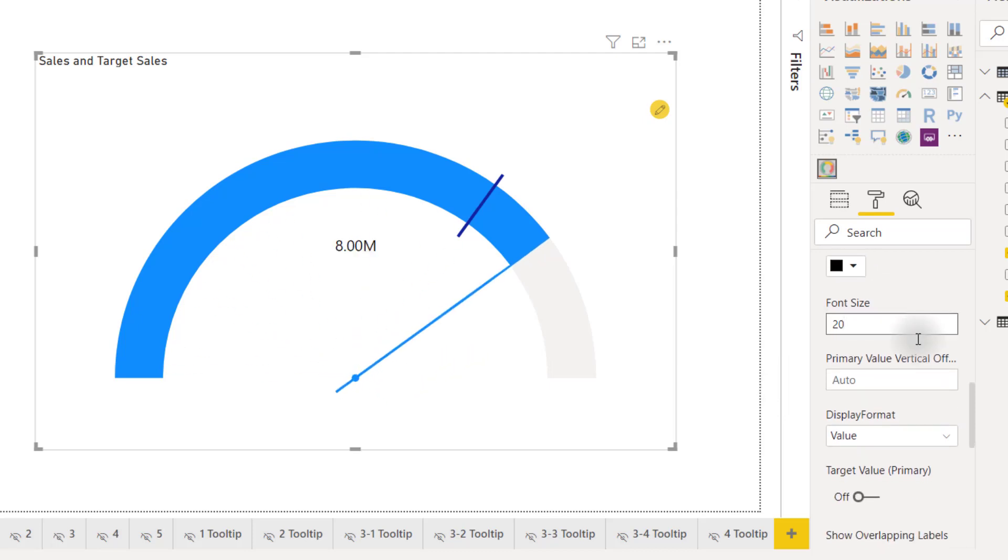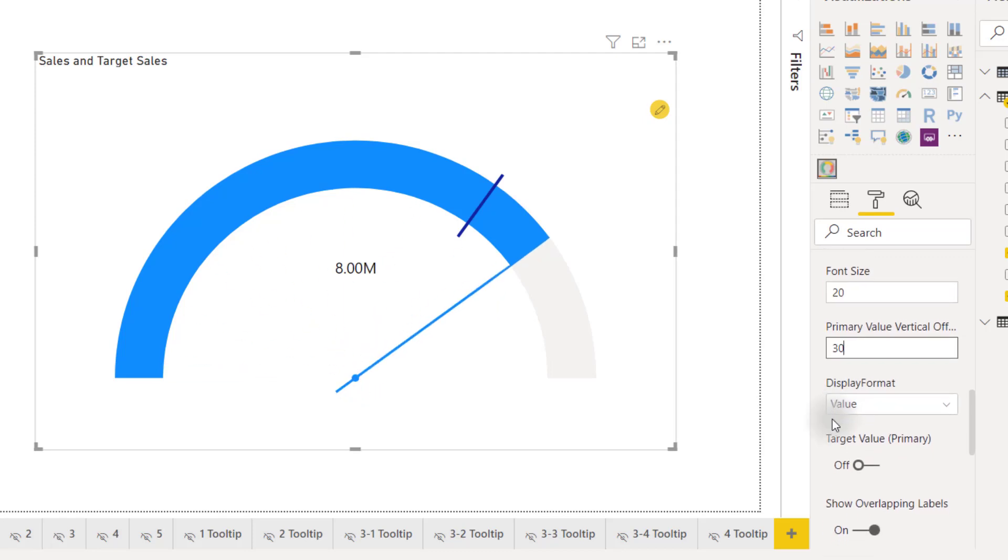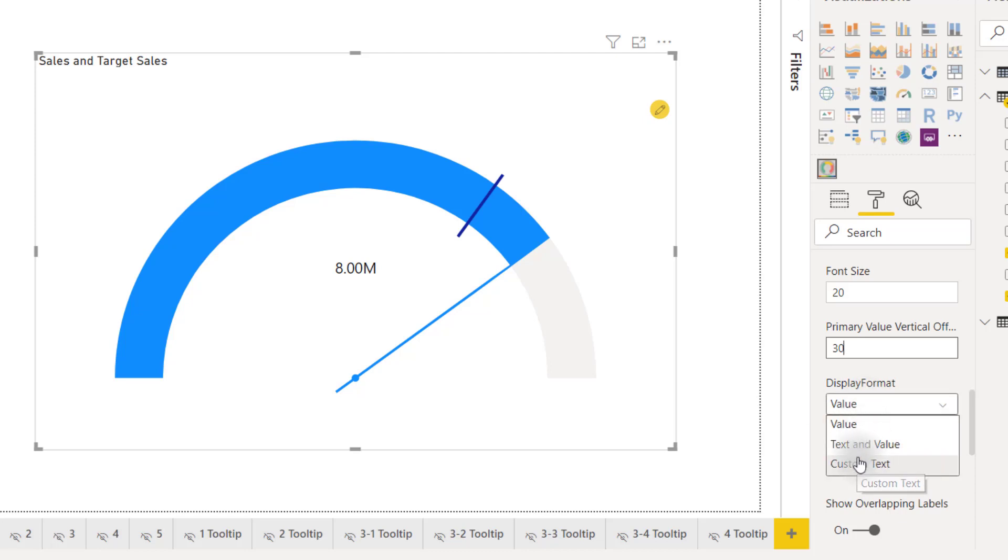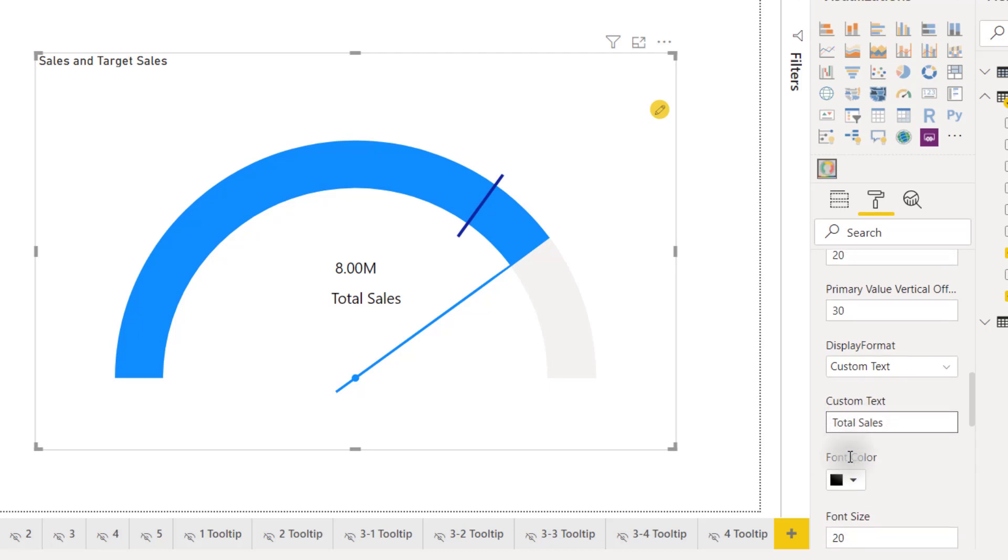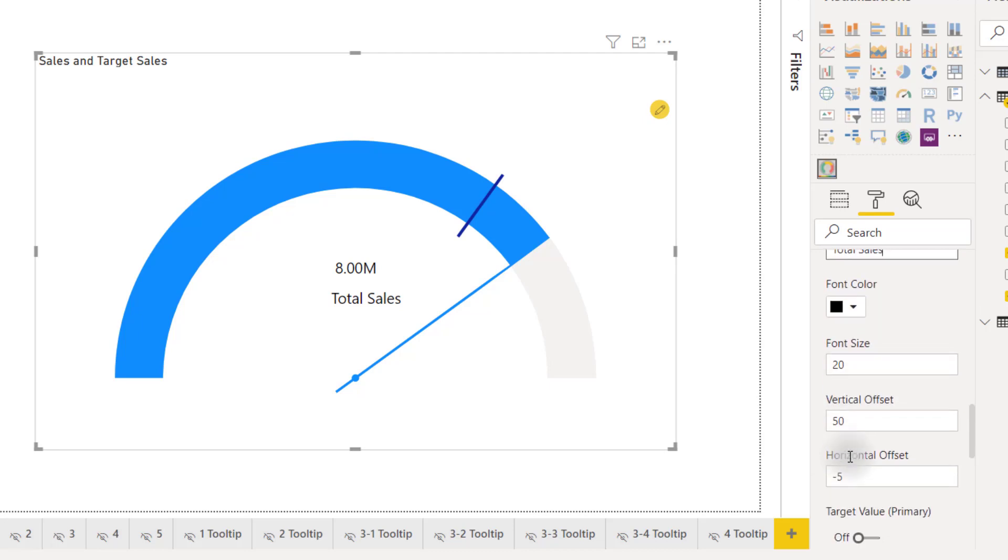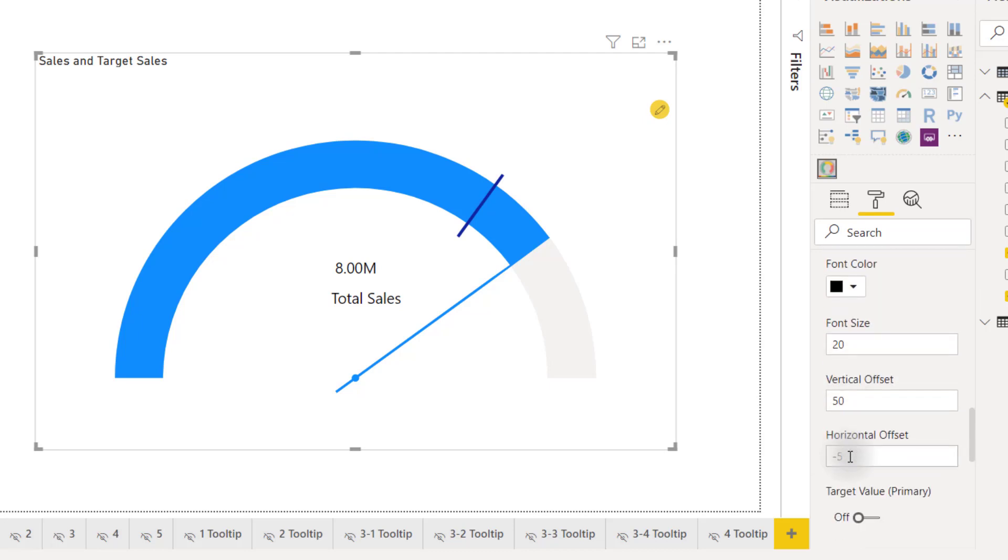We can provide a vertical offset if we want to. Let's provide a vertical offset of 30. Move that down a little bit and then we have the ability to set our display format so as default it's showing our value. We can show text in value or we can show custom text so if we type in a custom text here if let's say total sales will now show our total sales here as well which we can provide a horizontal offset to make it line up a little bit better. Something like negative 15 and now we have our gauge showing total sales and that value as well as our other options that we've already displayed.